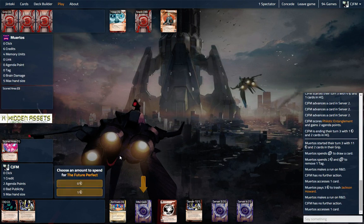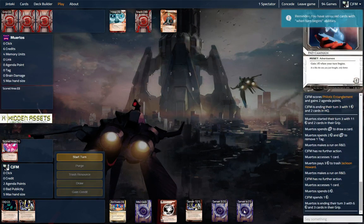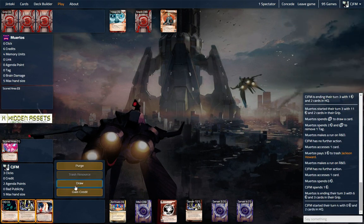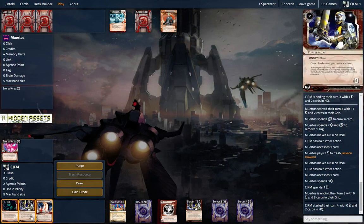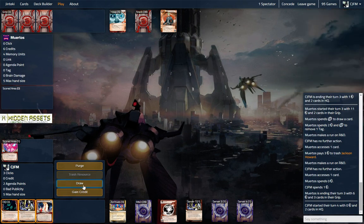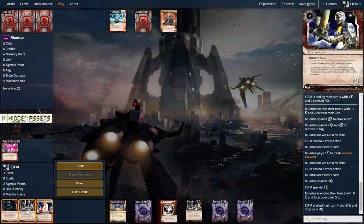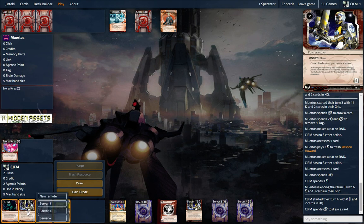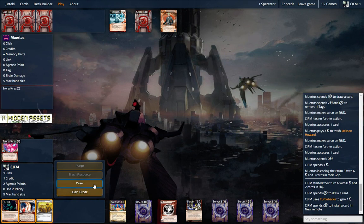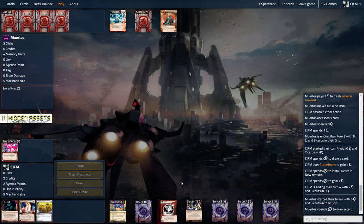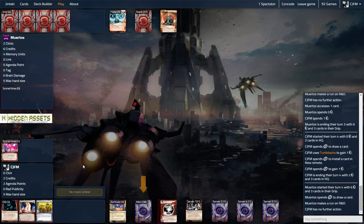You lose a Jackson, okay. Future perfect. I'm gonna bid one. Yeah, nice. Unfortunately can't res our pad campaign, just somewhat annoying. Let's see if we can get some money here. A little awkward. Let's draw first. Let's install the turtle backs. I guess let's gain a credit.